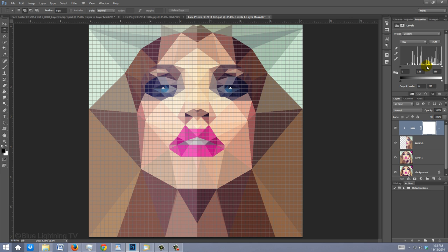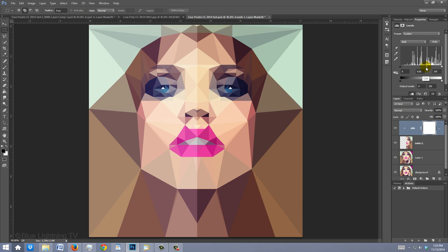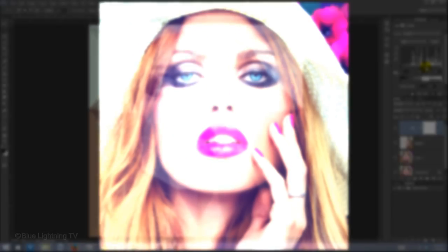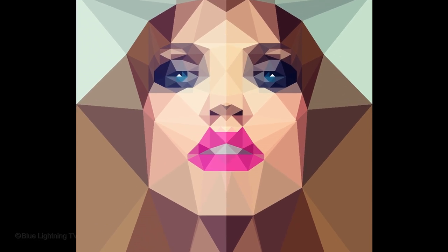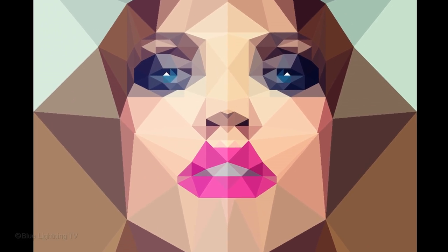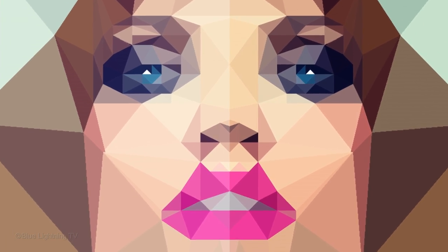To hide the grid, press Ctrl or Cmd H. This is Marty from Blue Lightning TV. Thanks for watching.